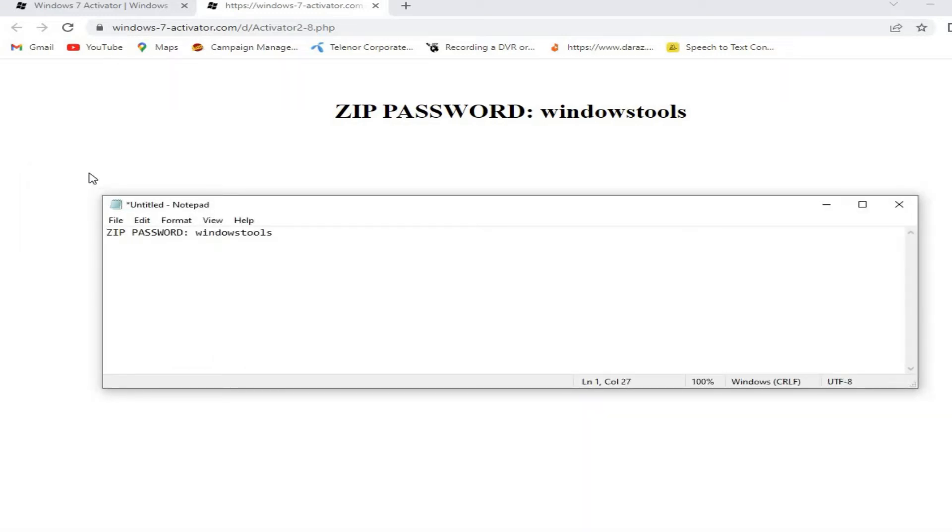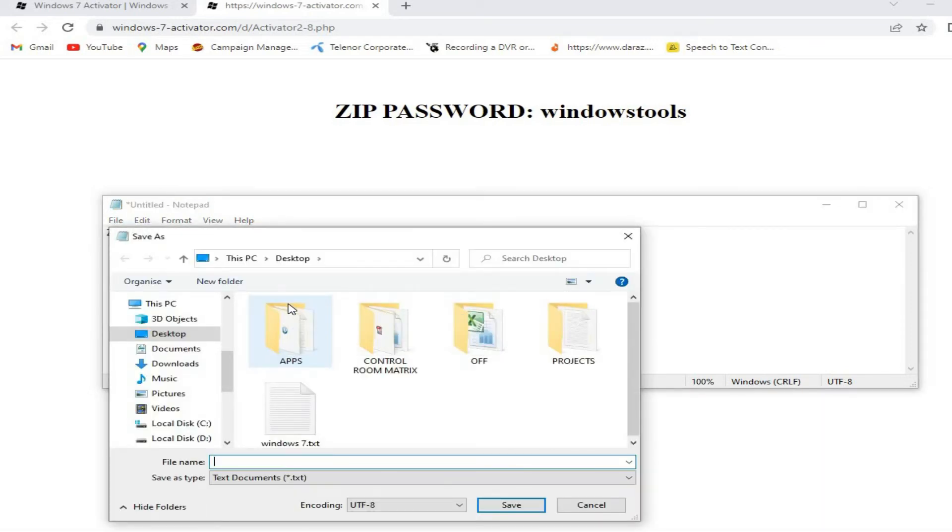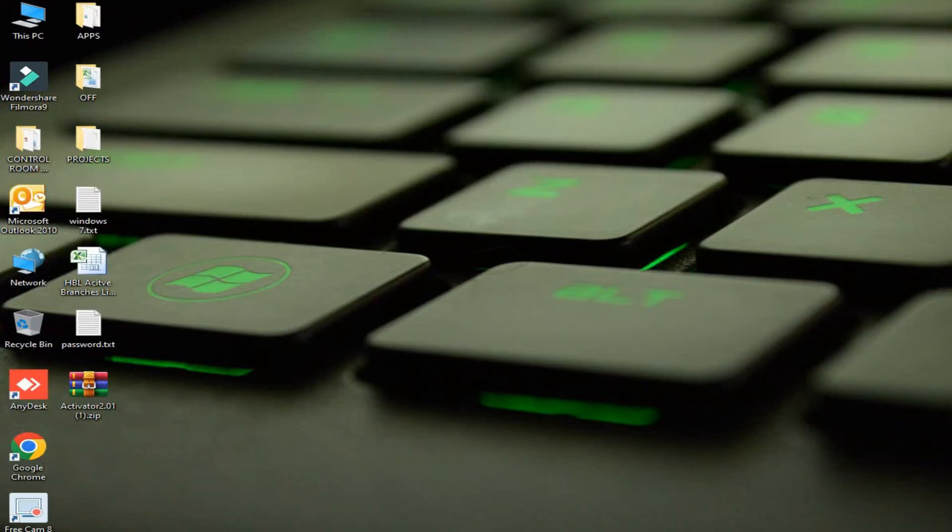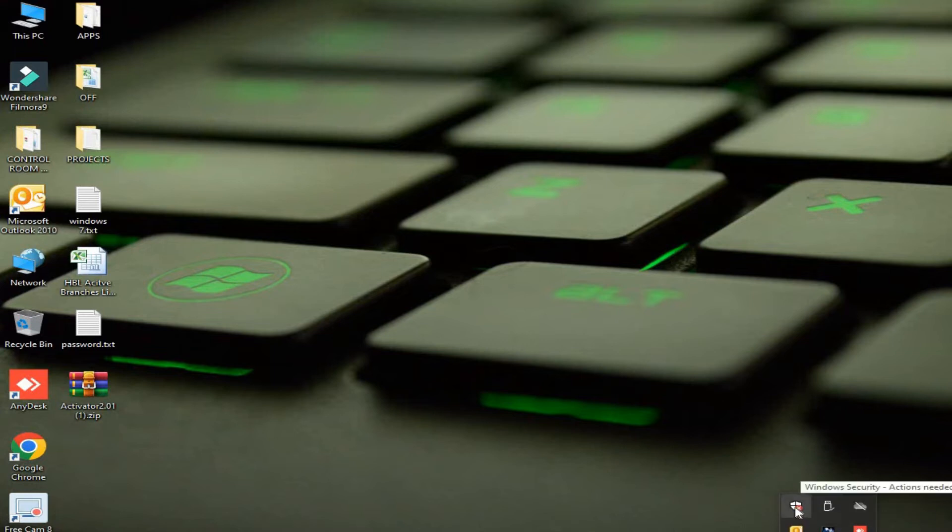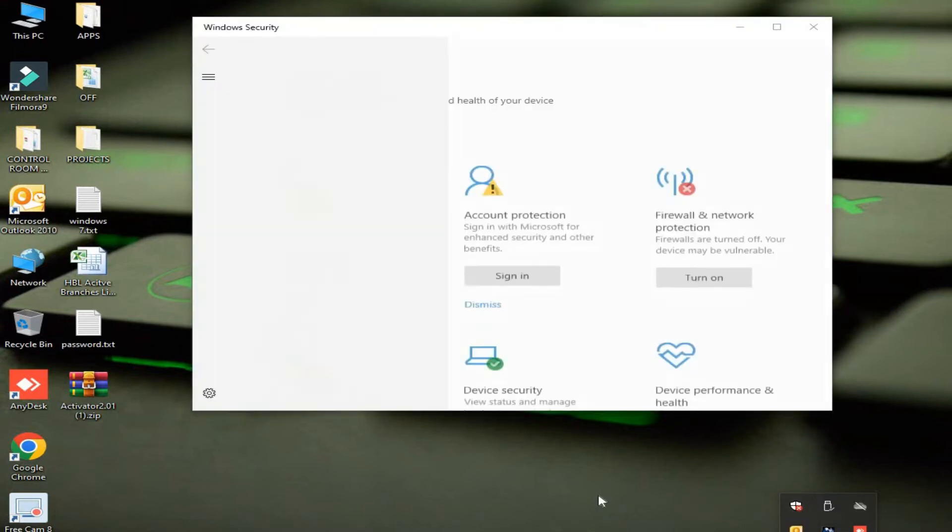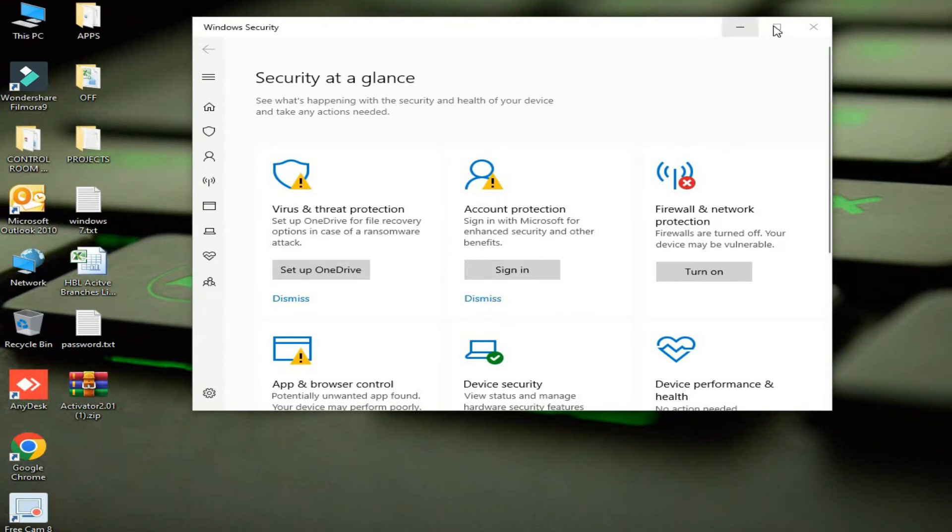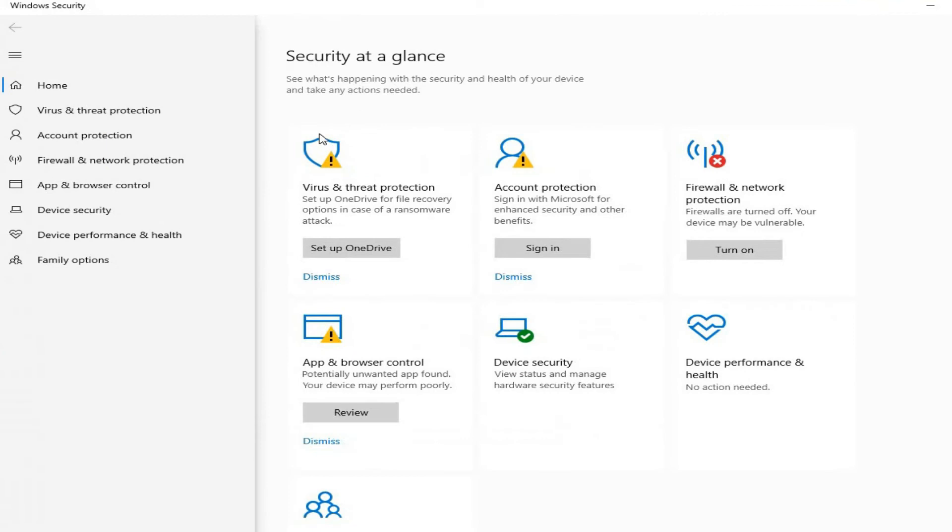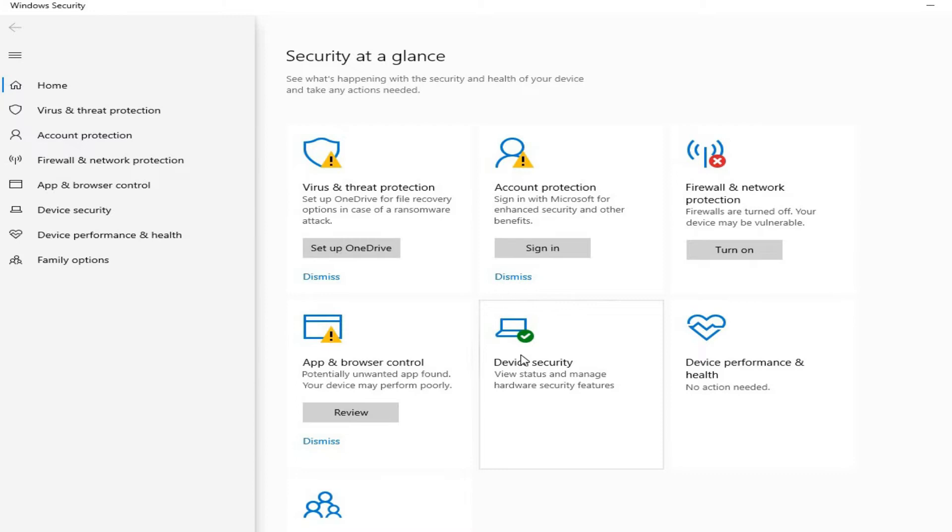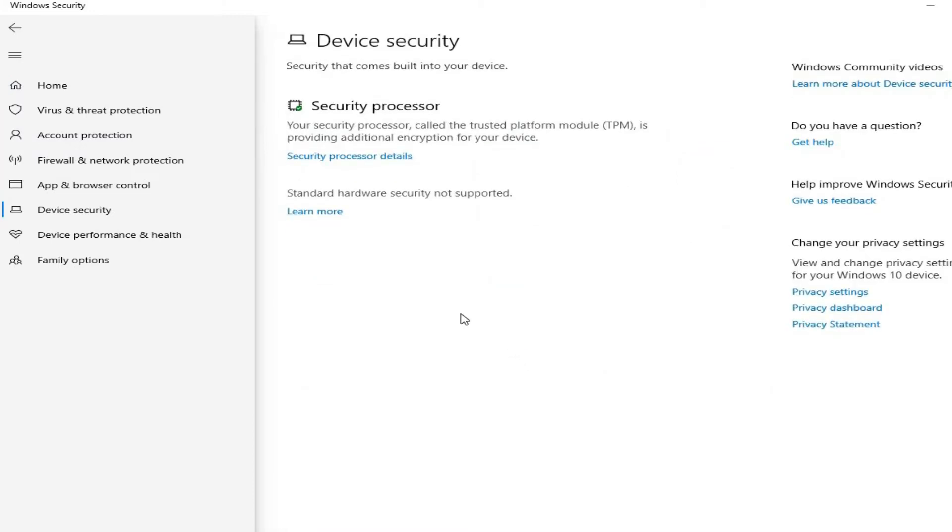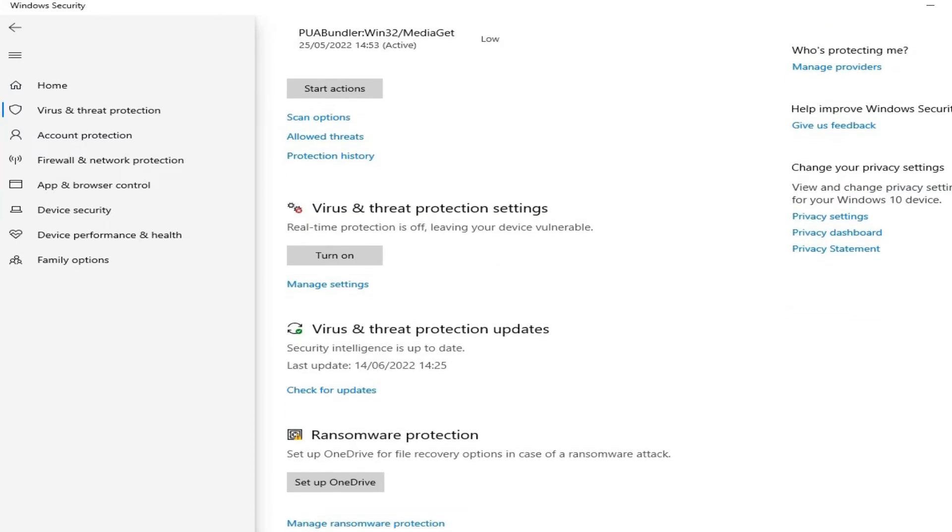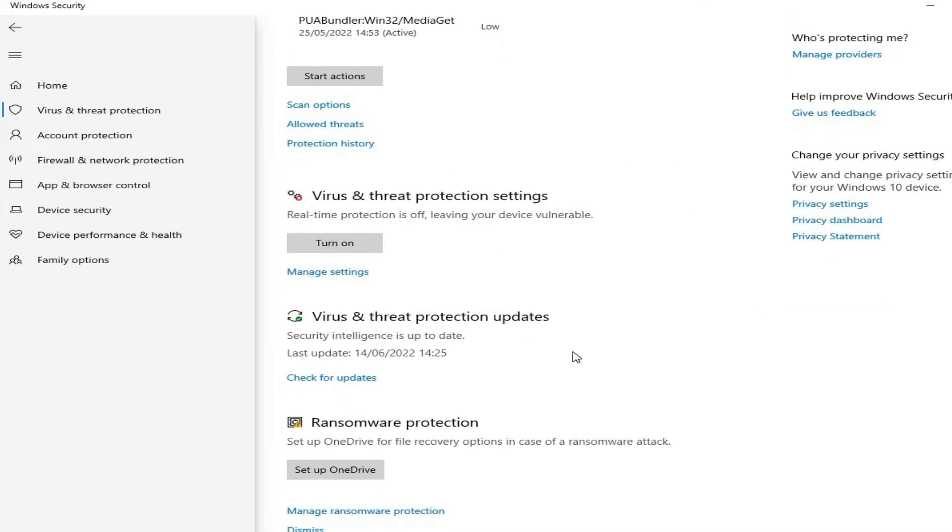Now download the zip file, but before it you must disable your antivirus to enable download and the extraction of Windows activator file. Otherwise, Windows will detect this file as a virus or something like that and it will not allow you to download it properly and extract it while using Windows Defender or some antivirus installed in your computer.